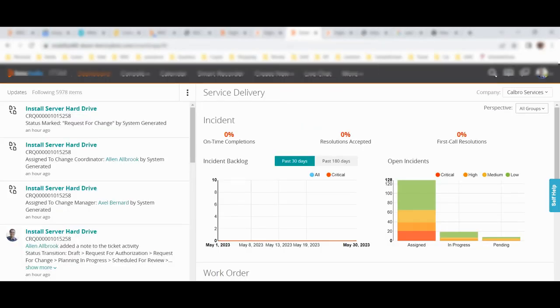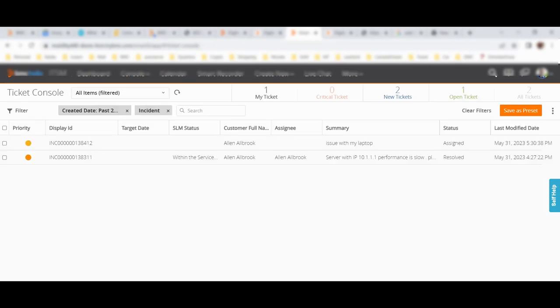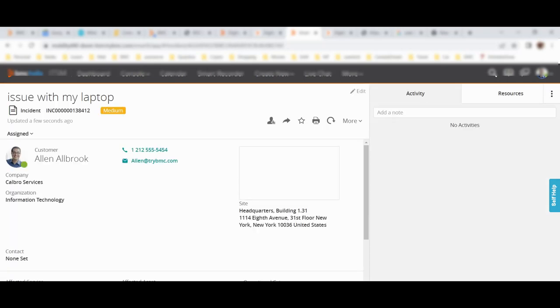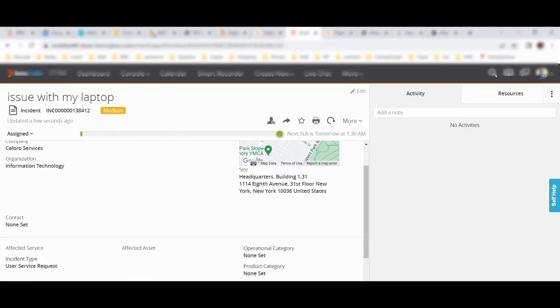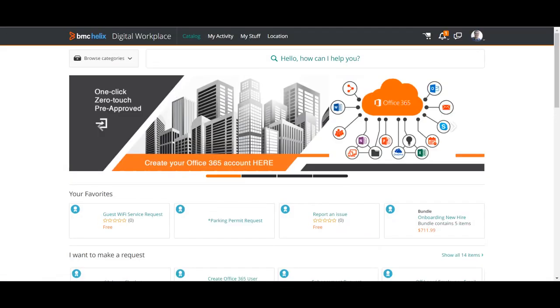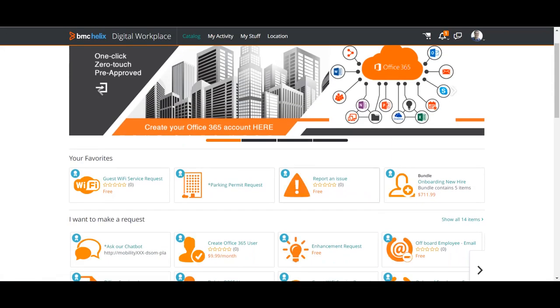Now internally, let us see what has happened. We will go here in the Smart IT console. Let me go to the ticket console. And here you can see there is an issue raised which says 'issue with my laptop.' Now the team will come, they will work on it and it will be processed. Now let us do one thing - let us create our own new service with the help of this particular flow.